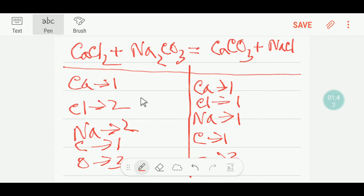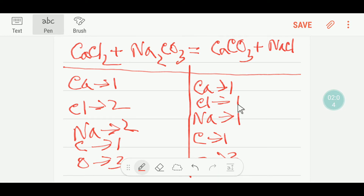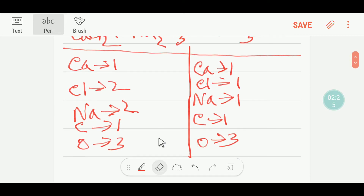So to balance this reaction, we will balance every atom from left side and right side. Here our calcium is 1, so calcium is balanced. Here we have two chlorine, but here we have one chlorine. So chlorine is not balanced. Here we have two sodium, but one sodium. Here we have carbon 1, 1. And here we have oxygen 3, 3.